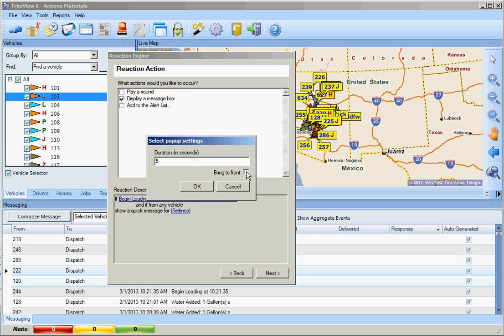What we want to do is select Bring to Front. That way if we are opening another application like an internet browser, those messages will be displayed over that.